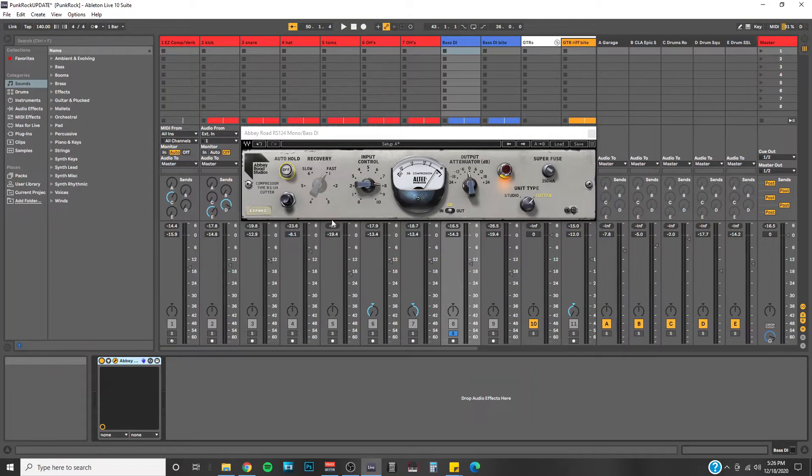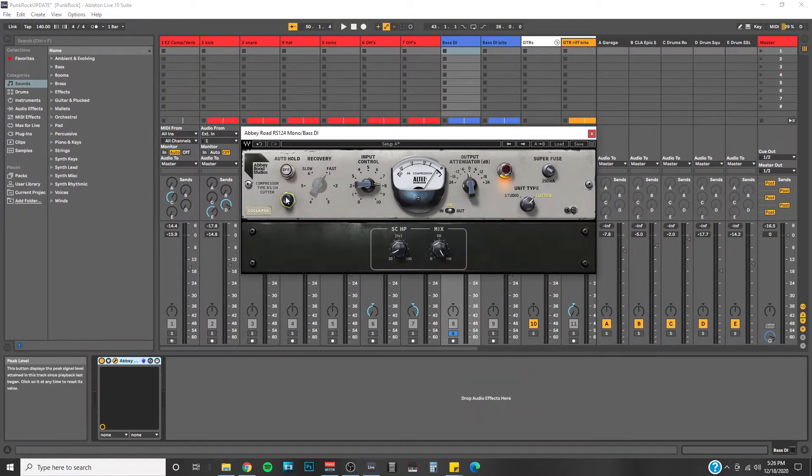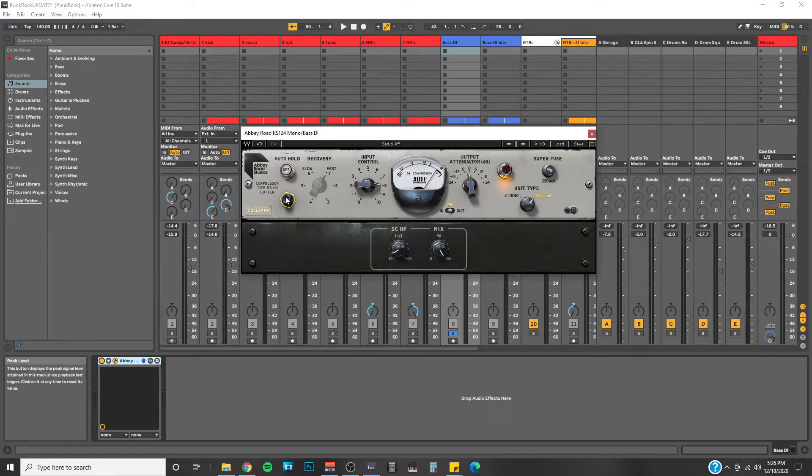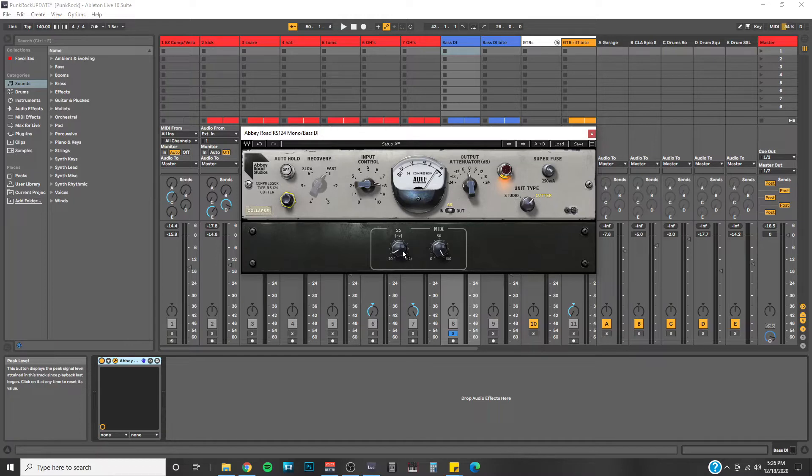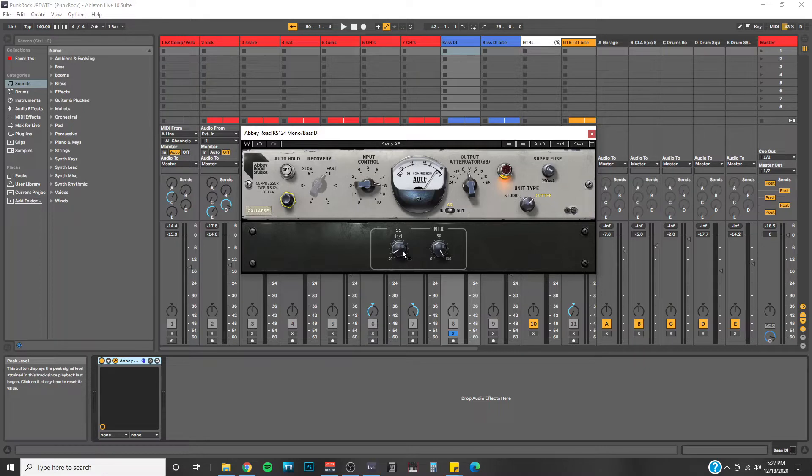The first feature I want to highlight is this expand button. Click on it and you'll be given more adjustments. First knob here is a high pass filter. This will roll off as much low end as you want on the signal. I wouldn't really use this a ton on bass since we rely on the low end of it. But this could definitely be a good feature for your vocal tracks to get rid of some of the muddiness if there is any.